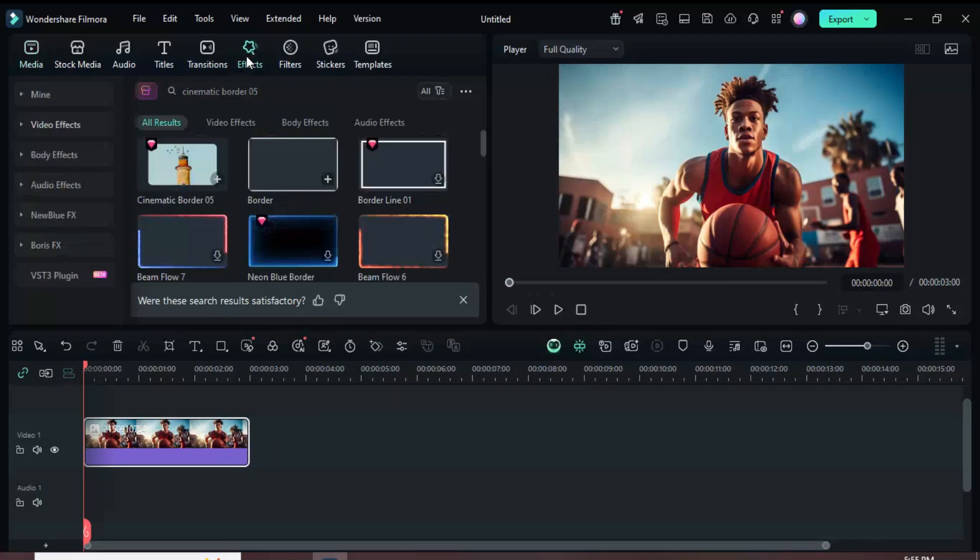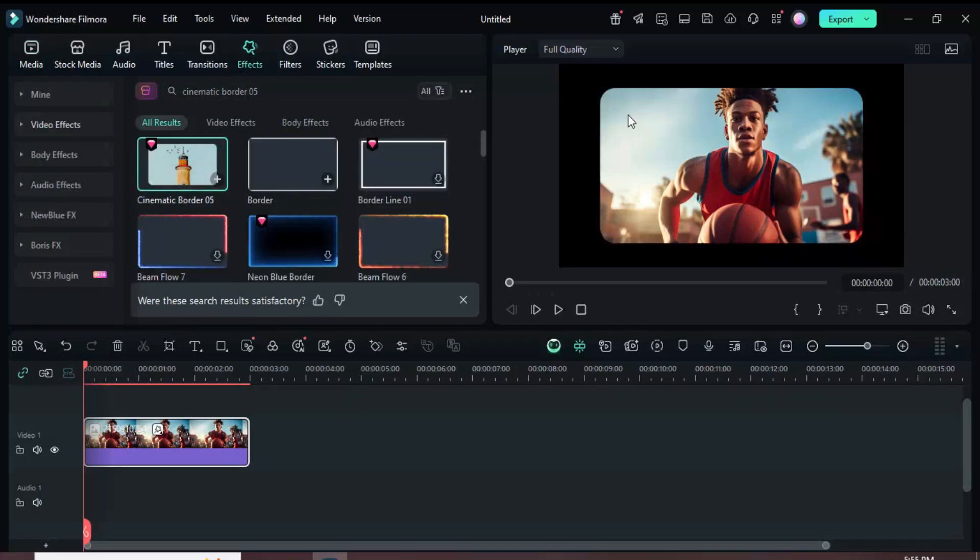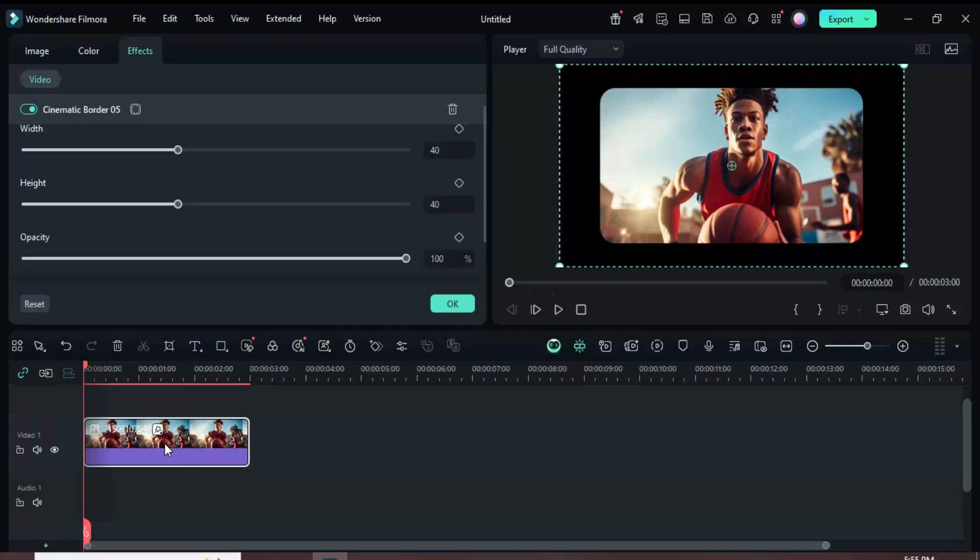Now go up to Effects, search for Cinematic Border 05 and drag down to apply it. Select the picture, then go up to adjust the border height to 15 as shown.